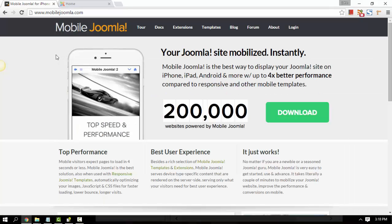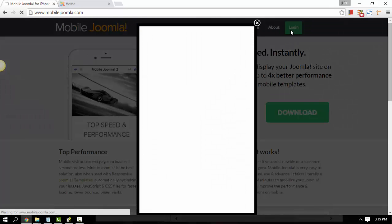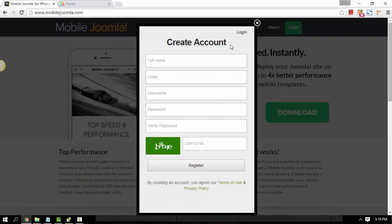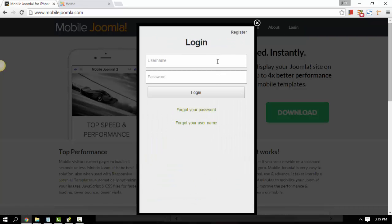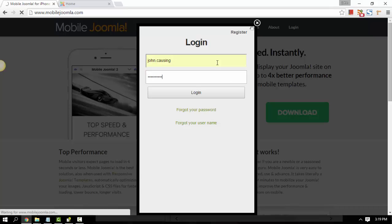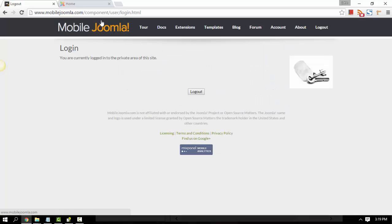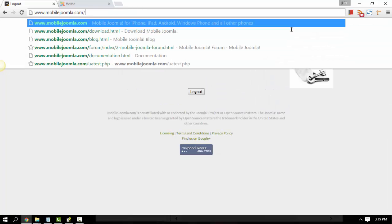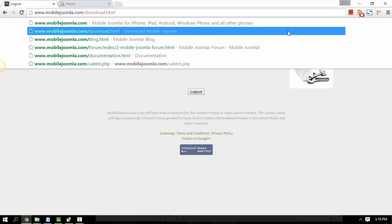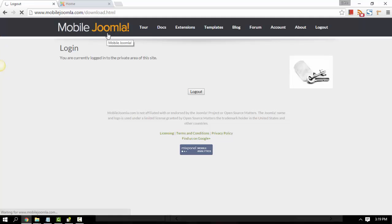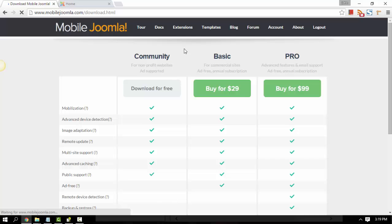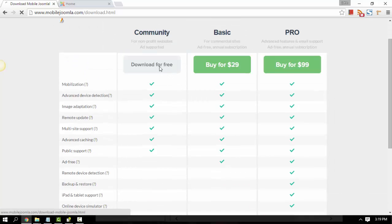So what we are going to do is download Mobile Joomla first. I'm going to download the free version. So let's go ahead and log in. Just click the login button and then log in to your account. After you log in, go ahead and go to the download page, or you can edit the URL to download.html. Then go ahead and click the download link.